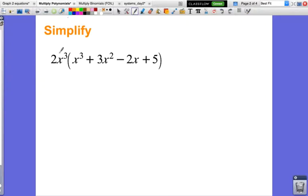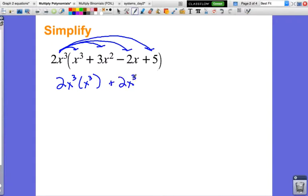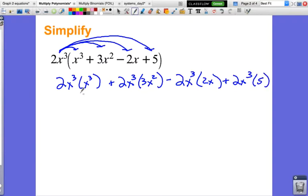What I'm going to do is use the distributive property — I'm going to multiply 2x to the 3rd times each piece inside. So I will have: 2x³ times x³, plus 2x³ times 3x², minus 2x³ times 2x, and then plus 2x³ times 5. The product of powers property tells me I can just add the exponents.